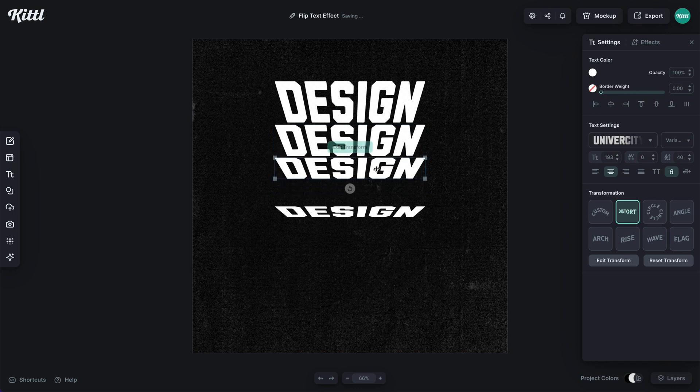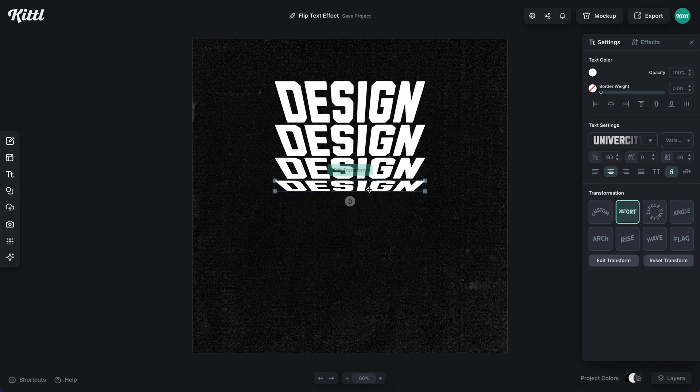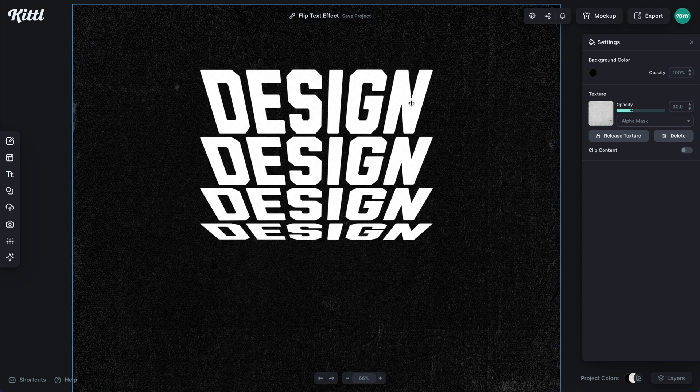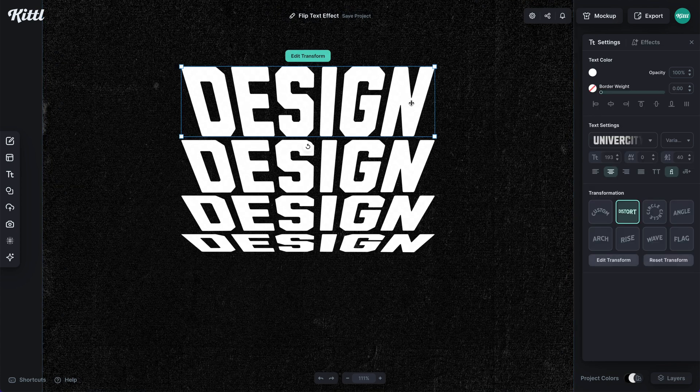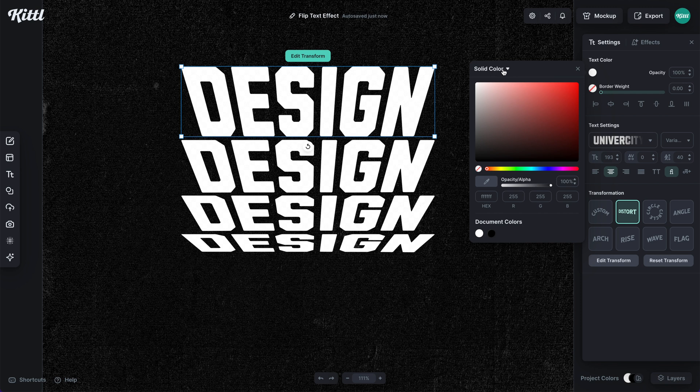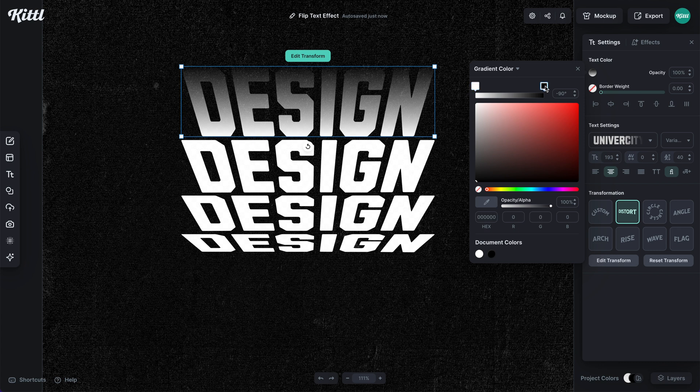So it doesn't really give off the flip effect. What we need to do is bring all of the text closer to each other like this, and then we need to start working on our gradient, kind of lower opacity faded effect. I'll select the text color, I'll go to solid and change it to gradient color.